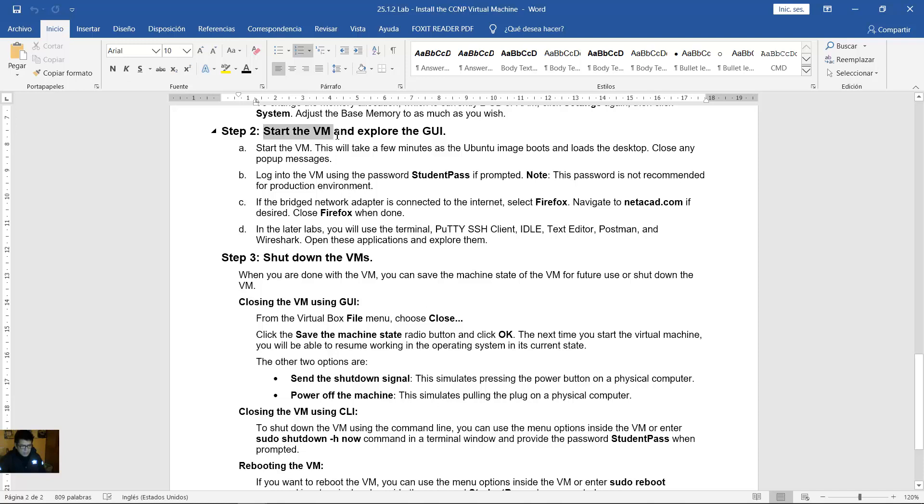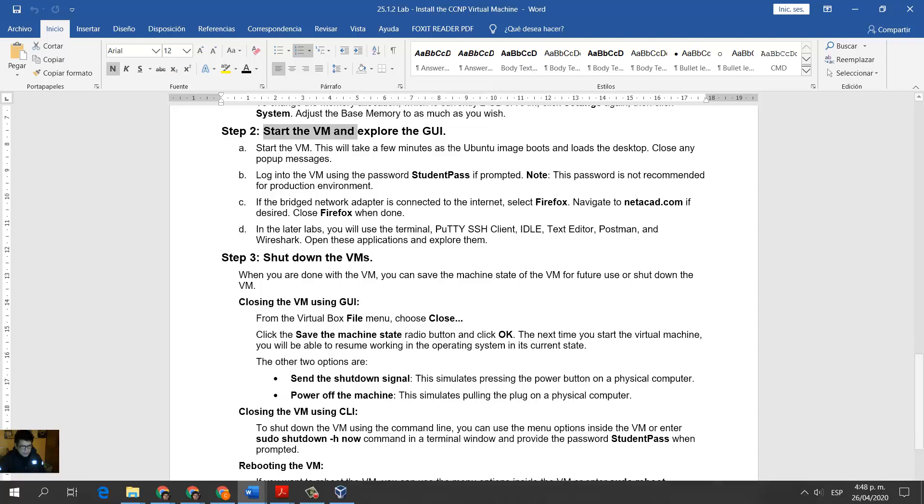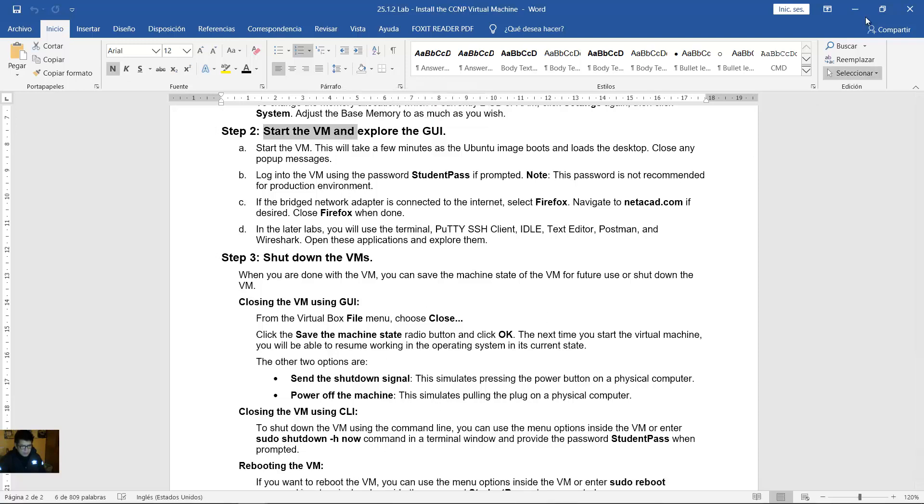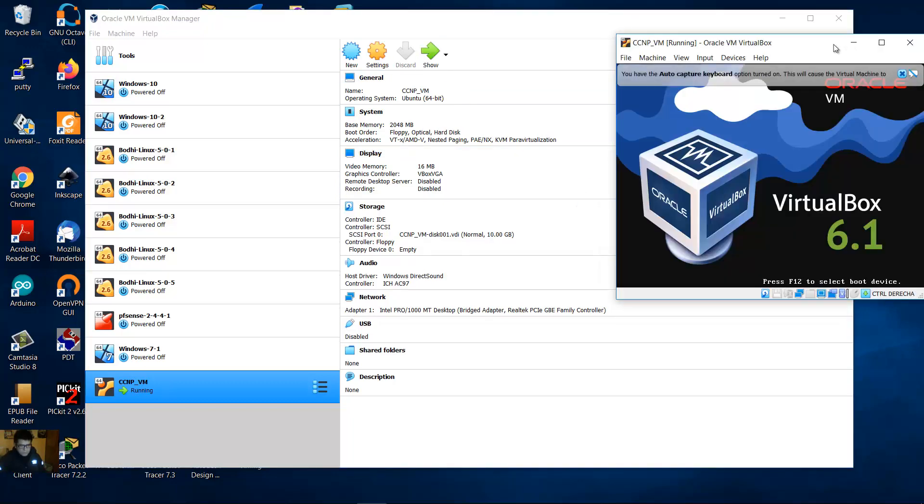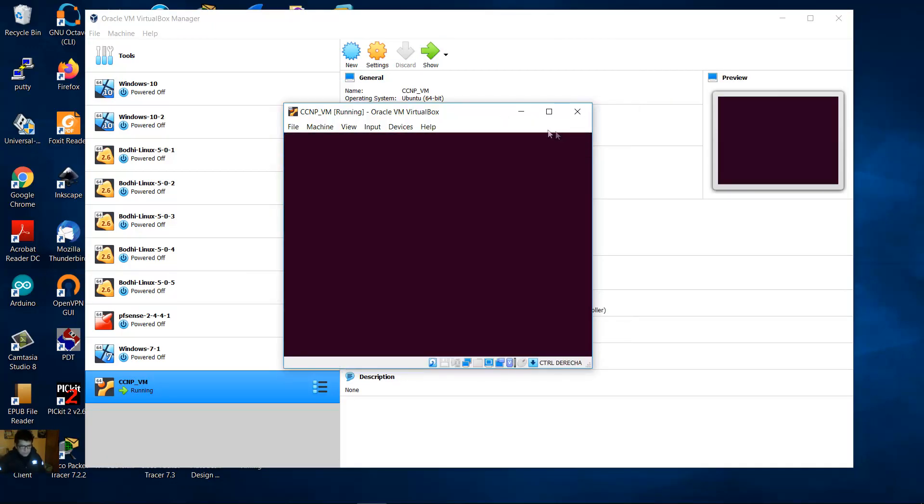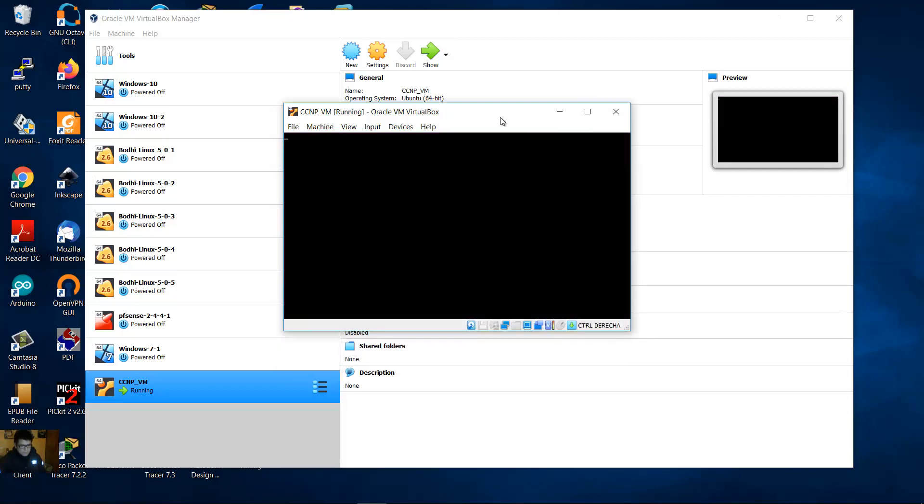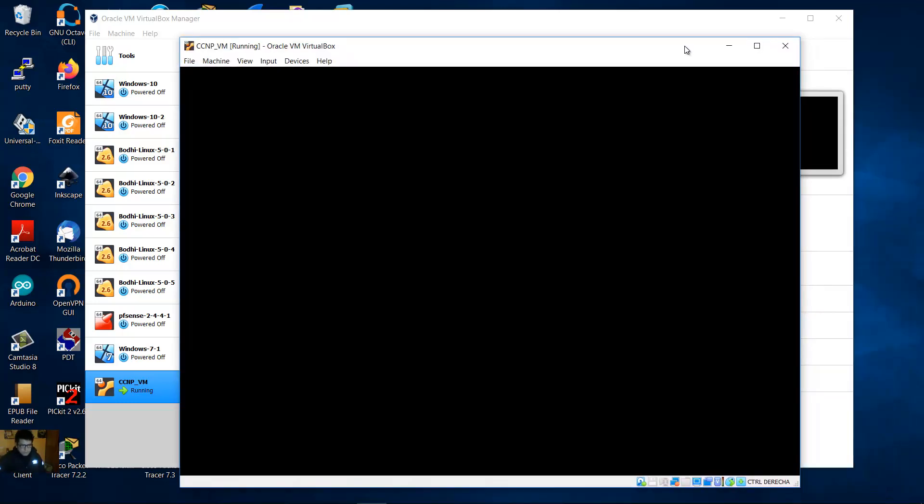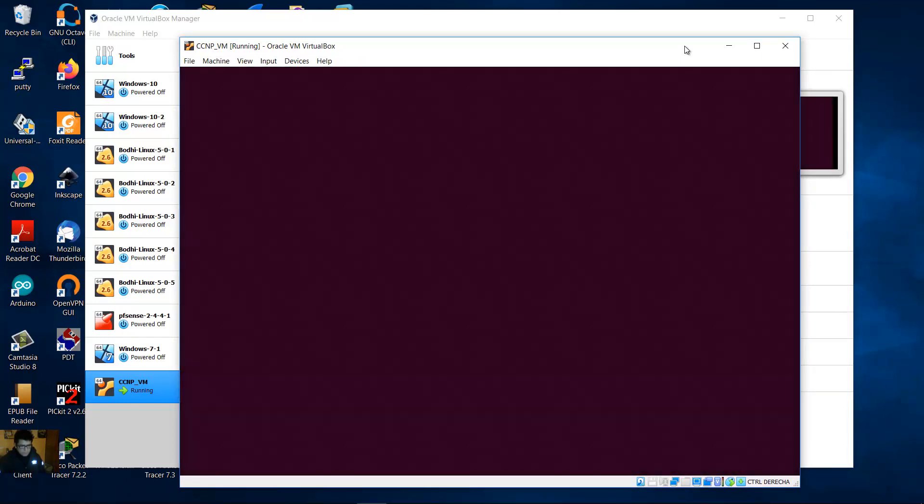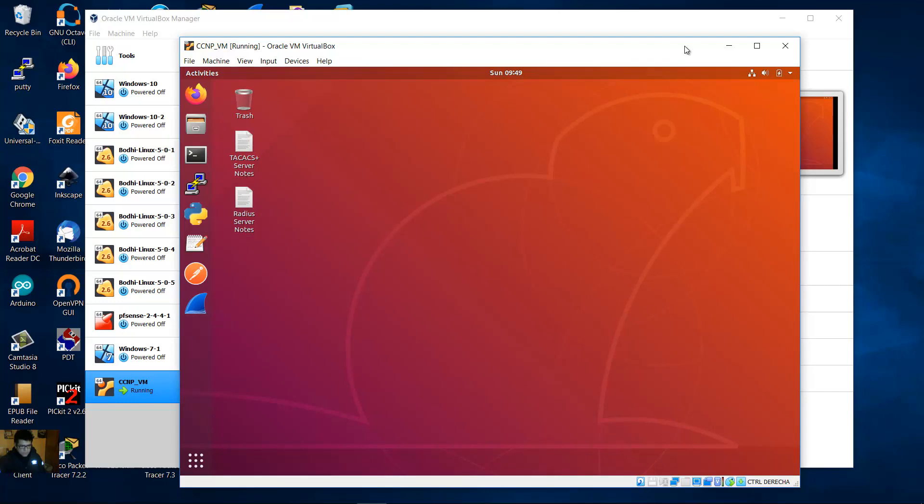Start the virtual machine. Start. Very good.